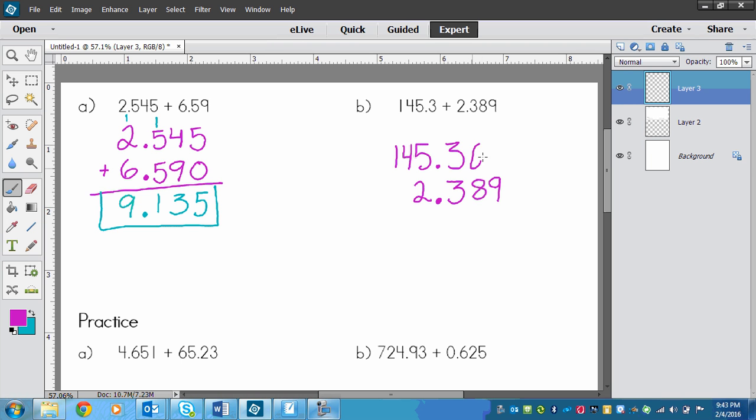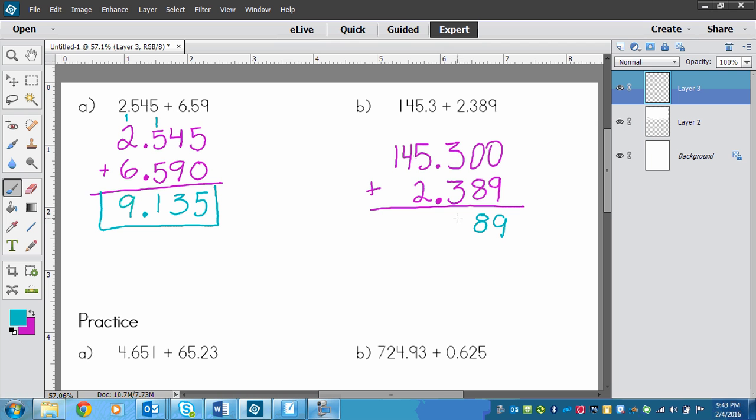We can just put zeros in to make it easier to think about, and then we can add them together. I'm going to go 9 plus 0 is 9, 8 plus 0 is 8, 3 plus 3 is 6, that 0 comes down and it's right there. Then 5 plus 2 is 7, and then 14 isn't adding anything, so it stays the same. So there's my answer.